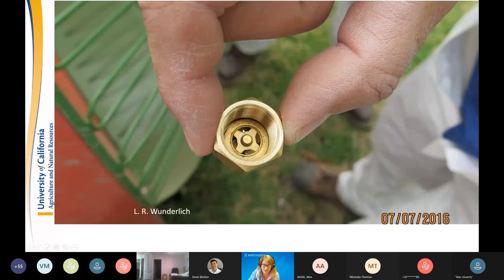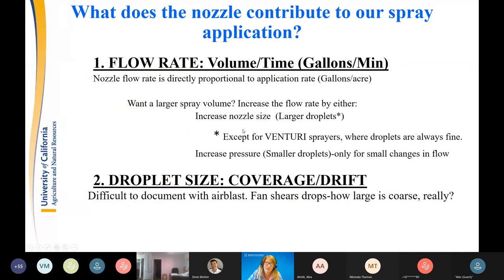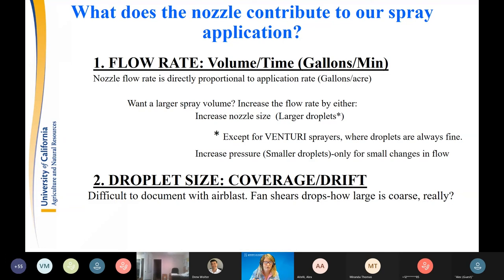The nozzle contributes two things: flow rate, which is directly proportional to application rate — to get a larger spray volume, choose a larger nozzle size which gives larger droplets, or increase pressure which gives smaller droplets. The second thing a nozzle contributes is droplet size. This is the coverage-versus-drift conundrum growers face daily. Droplet size is tricky to document with air blast sprayers because the fan shears the drops.